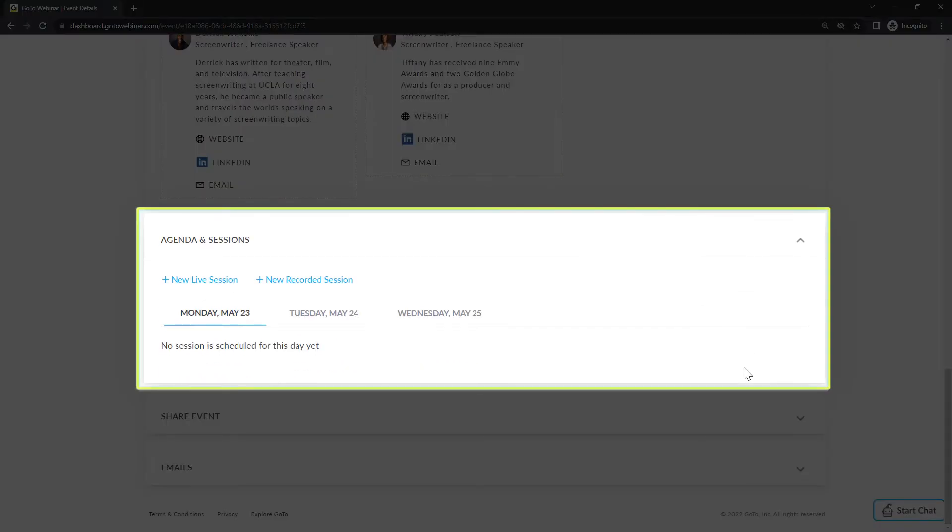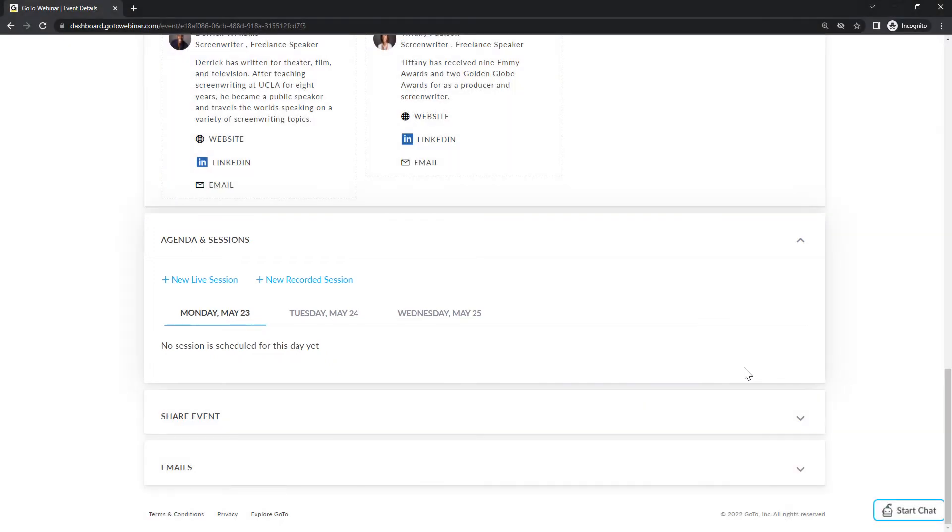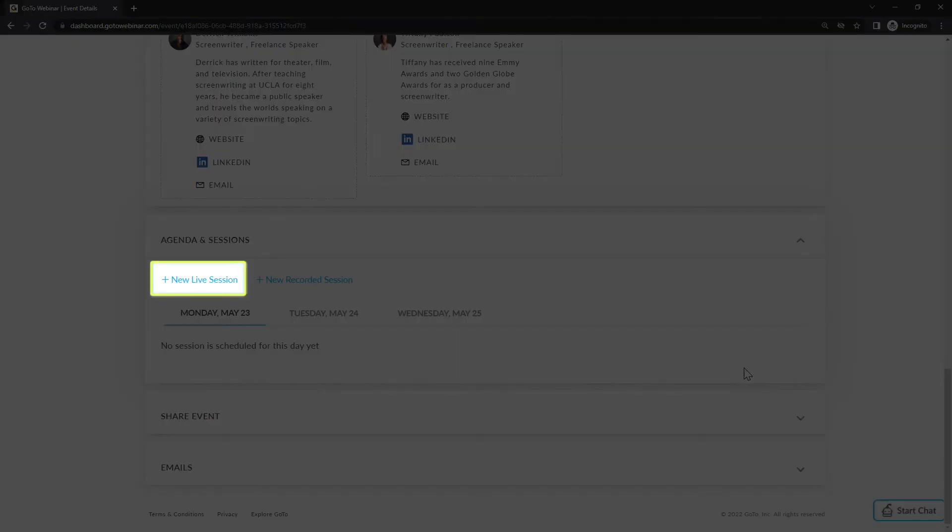From the agenda and sessions section, we can plan the events for each day regarding live and recorded sessions. Select the desired date from this row if your event covers multiple days. Click the new live session button.